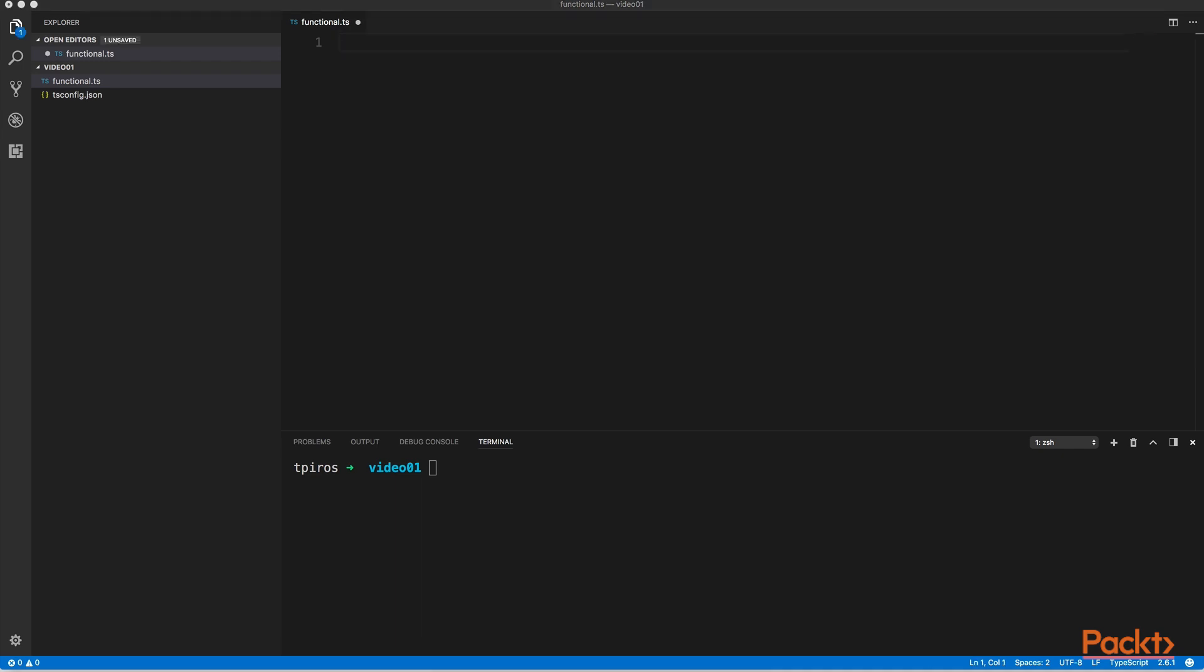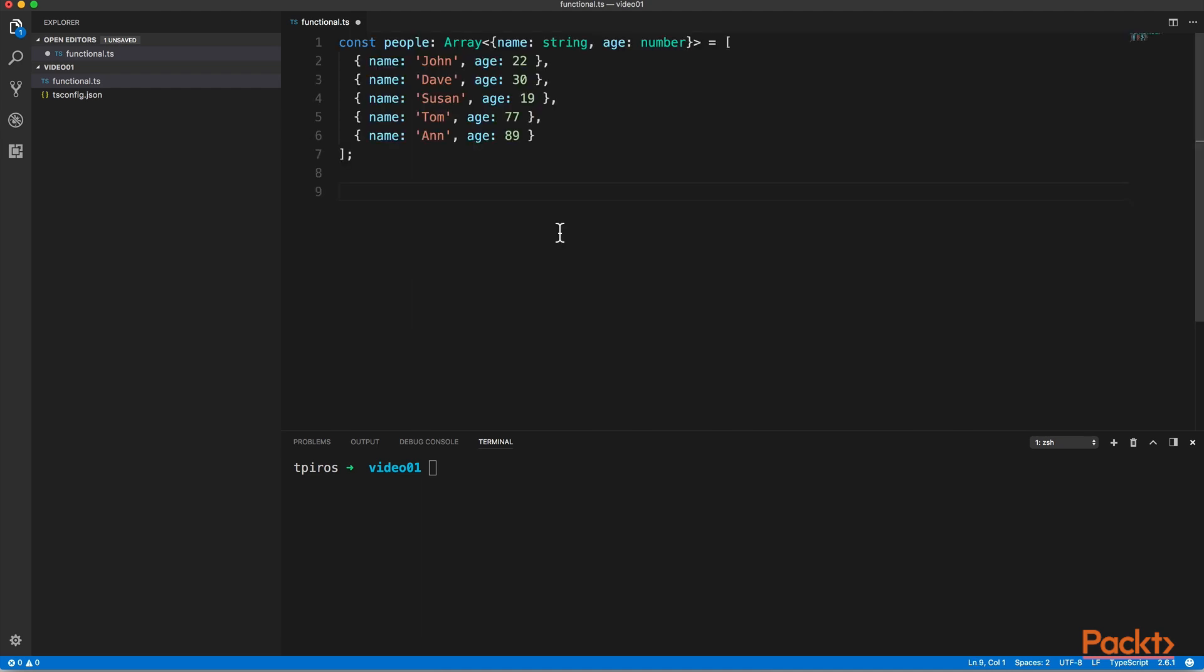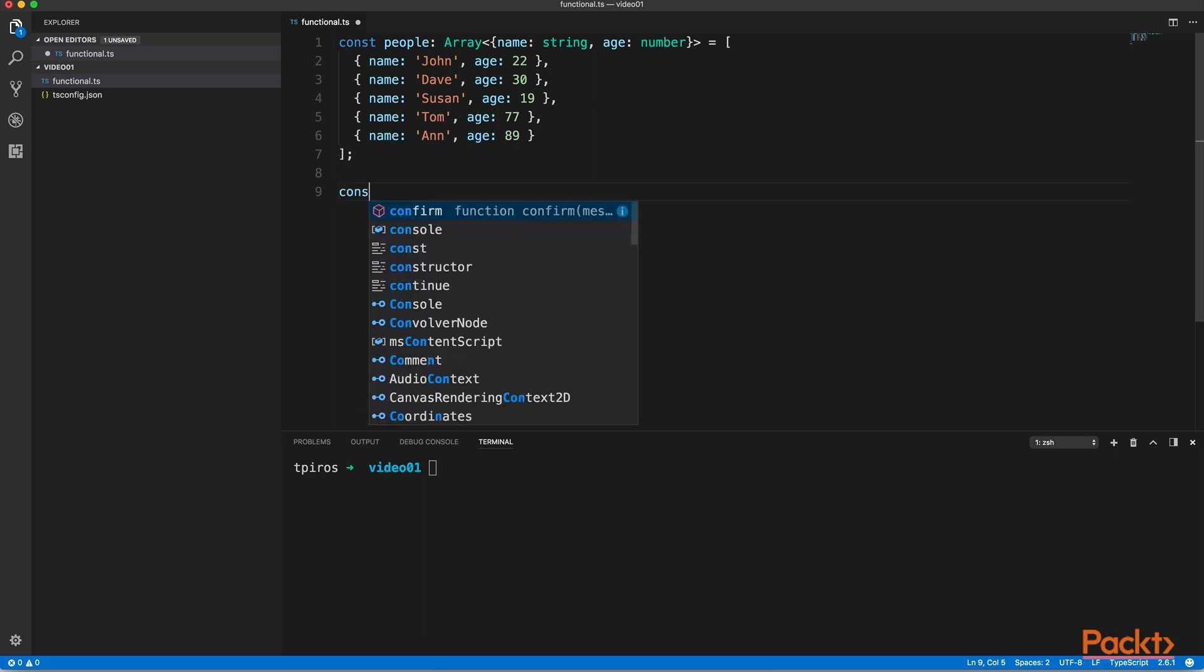So in order to have a look at such a function, I'm going to bring in some example data structure. I have a list of people here, and I have an array of objects where each person has a name property and an age property. So let's take a look at a high-order function, and the first one is going to be map.